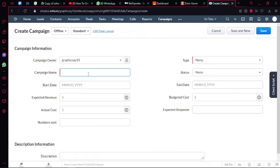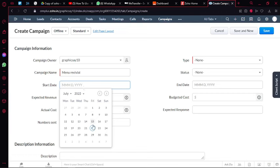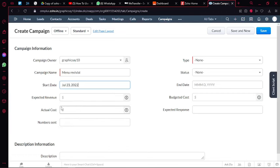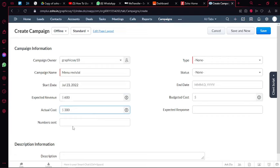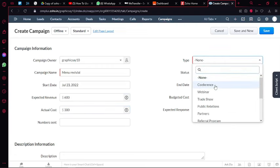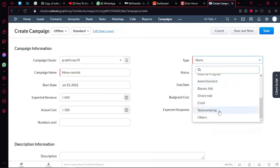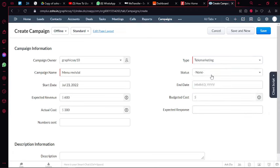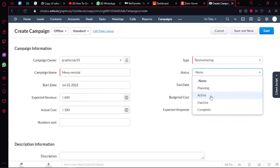So let's say this is going to be a burger menu revival and I can add a start date tomorrow. And then I can add this expected revenue of $600 and the cost is going to be around $300. And then I can add the type, so let's say this is a telemarketing campaign and let's say it's active.